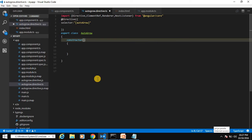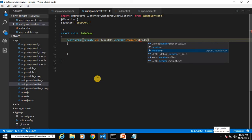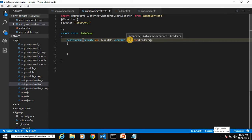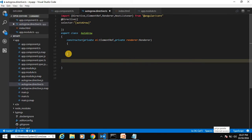In the constructor, we declare private variable 'el' of type ElementRef, and a second private variable 'renderer' of type Renderer. This will give us objects of Renderer and ElementRef assigned into local variables.